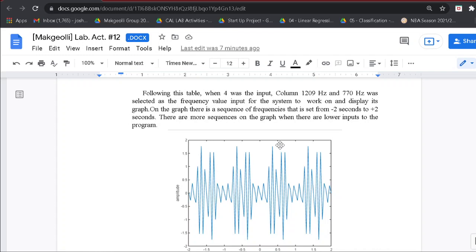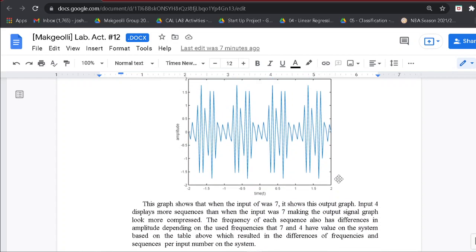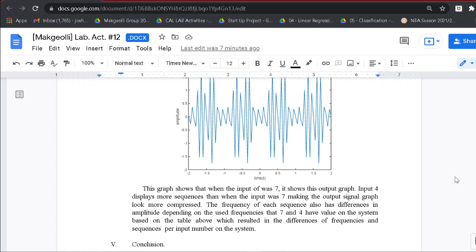On the graph, there is a sequence of frequencies set from negative 2 seconds to plus 2 seconds, which is the set time for the t variable in the program. There are more sequences on the graph when there are lower inputs. For example, input 4 displays more sequences than input 7, making the output signal graph look more compressed. The frequency of each sequence also has differences in amplitude depending on the frequencies that inputs 7 and 4 have in the table, resulting in differences of frequencies and sequences per input number.